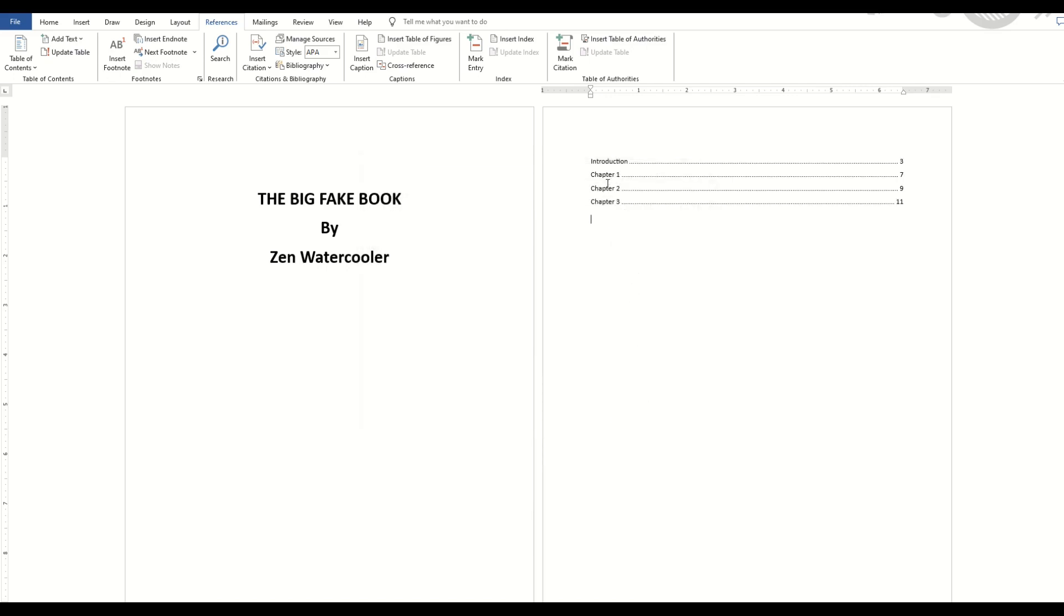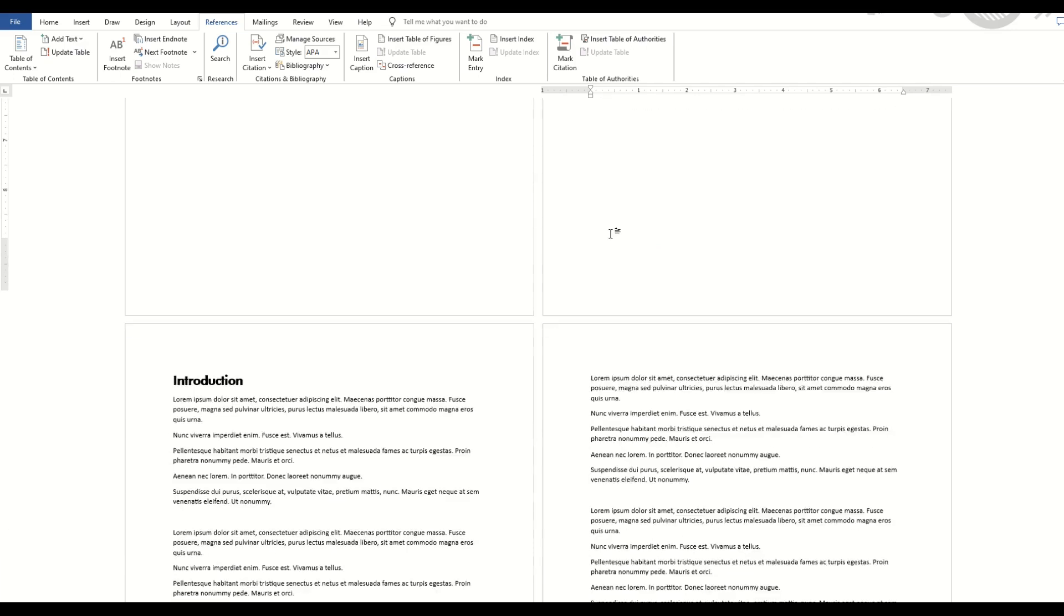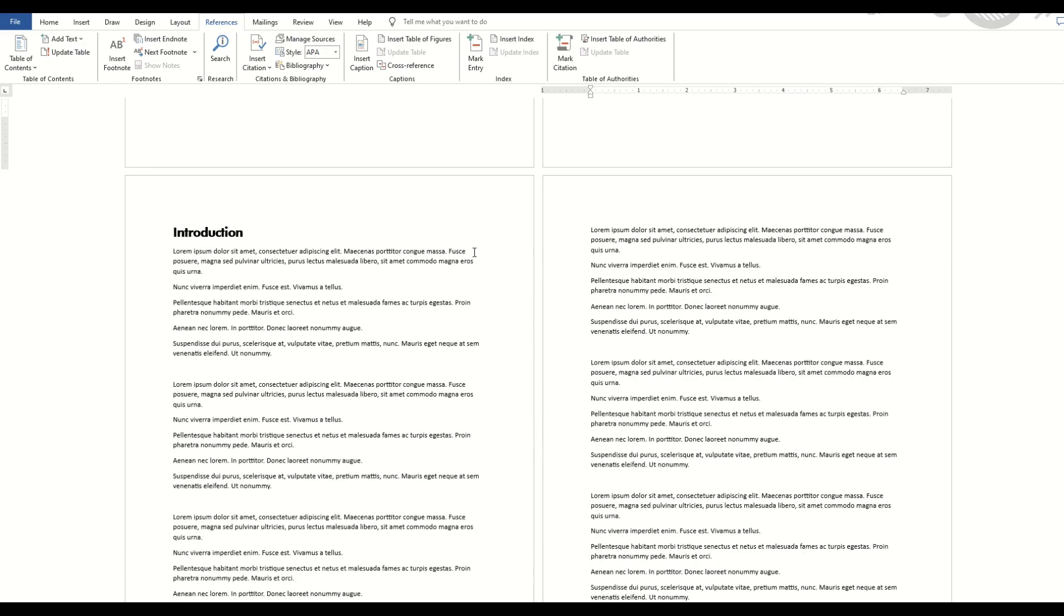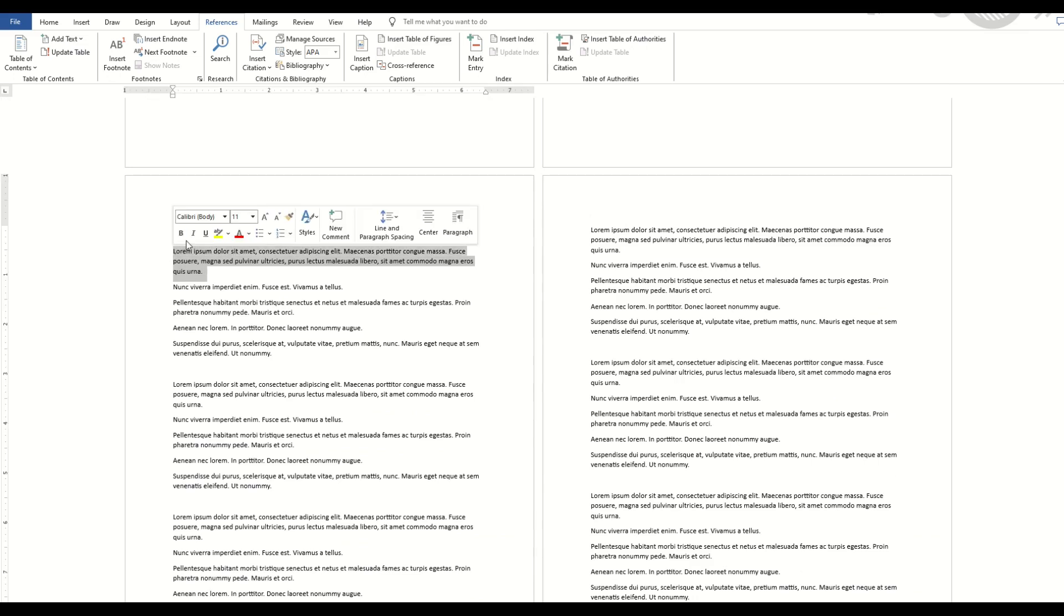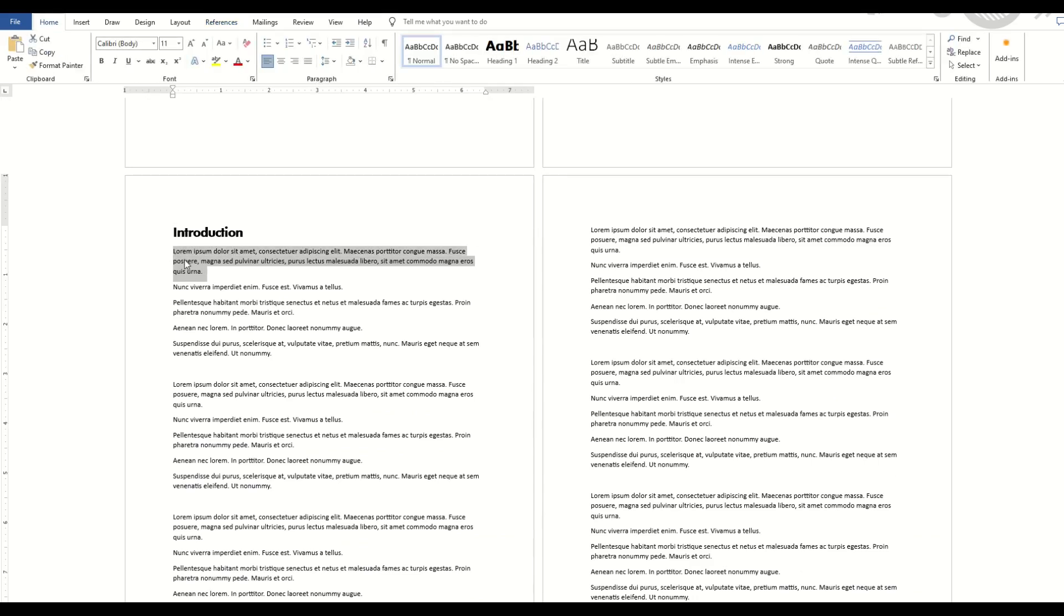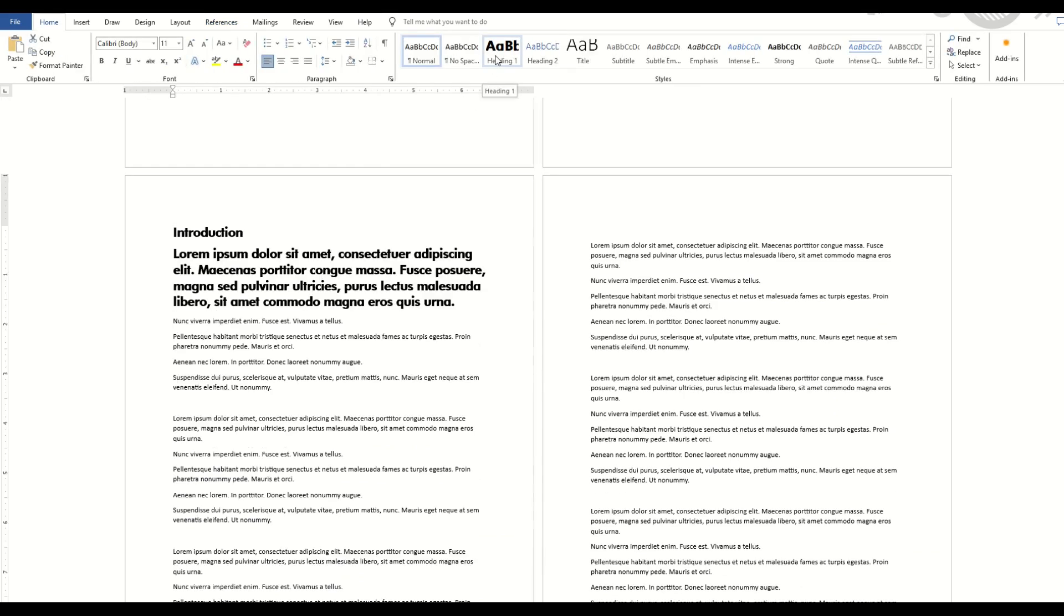And we can see now it instantly knows to pull everything that's header number 1. I'm going to show you how this works. I'm going to create a little error here. I'm going to go up to Introduction, and I'm going to actually highlight this as Heading 1 accidentally.